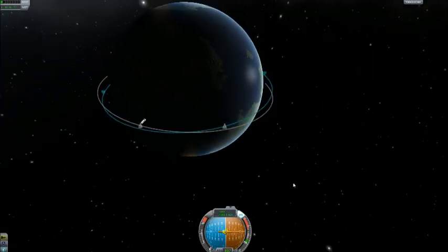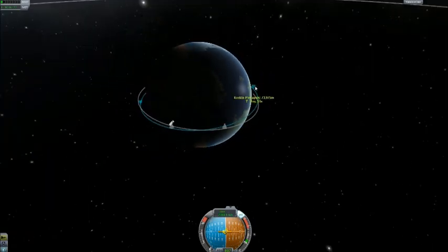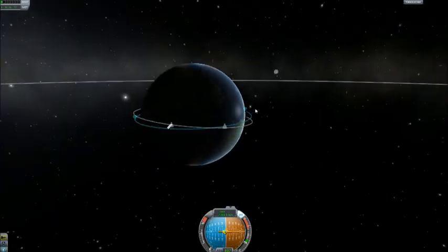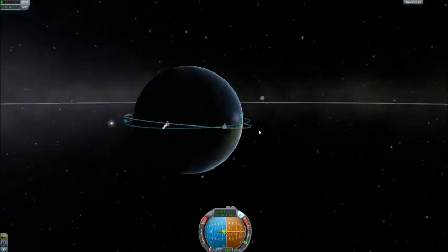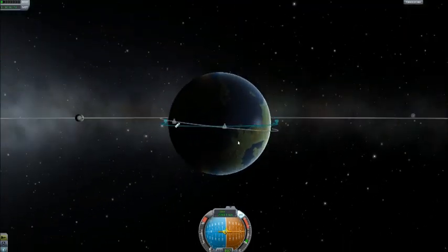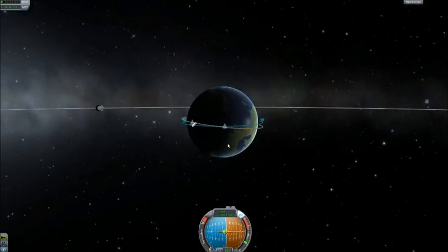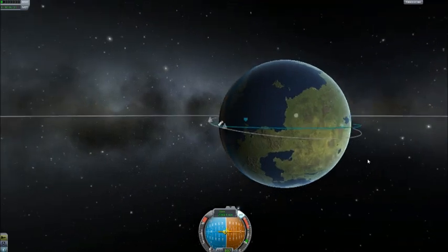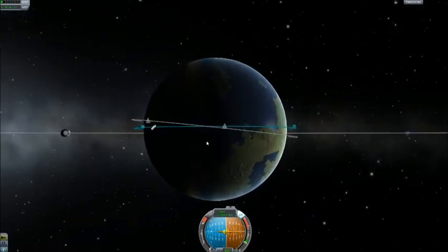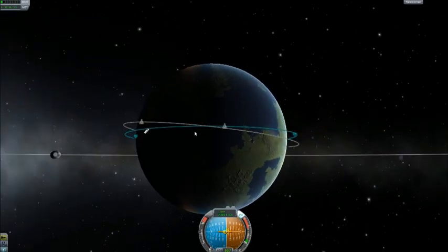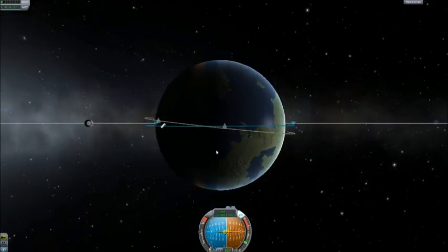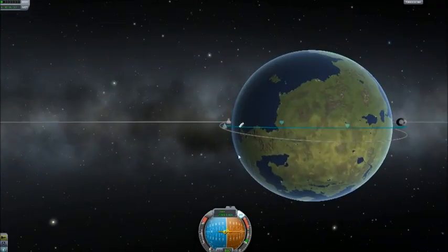Now we're in a 73 by 74 kilometer orbit — that's pretty good. As you'll notice, the inclination of our target is totally different from the inclination we have here.